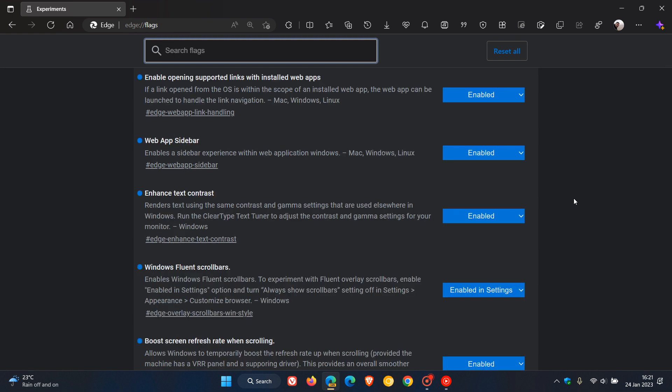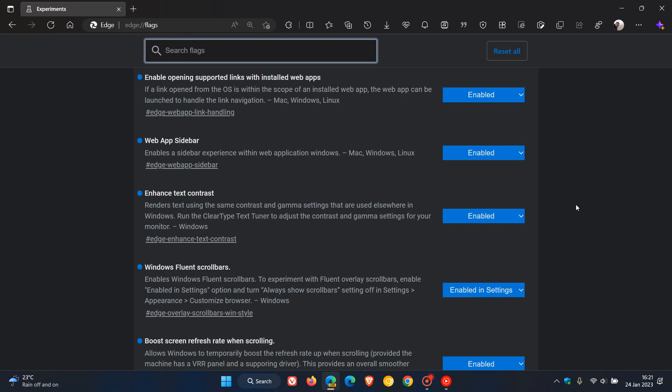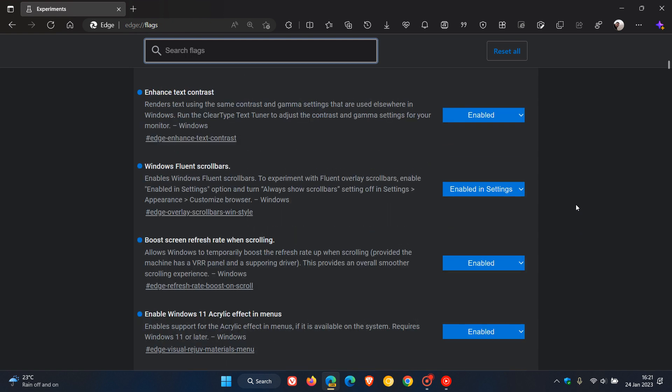Enhance text contrast - it renders text using the same contrast and gamma settings that are used elsewhere in Windows. Windows fluent scroll bars - this was one I actually posted on as well earlier today, so you can just check that out.